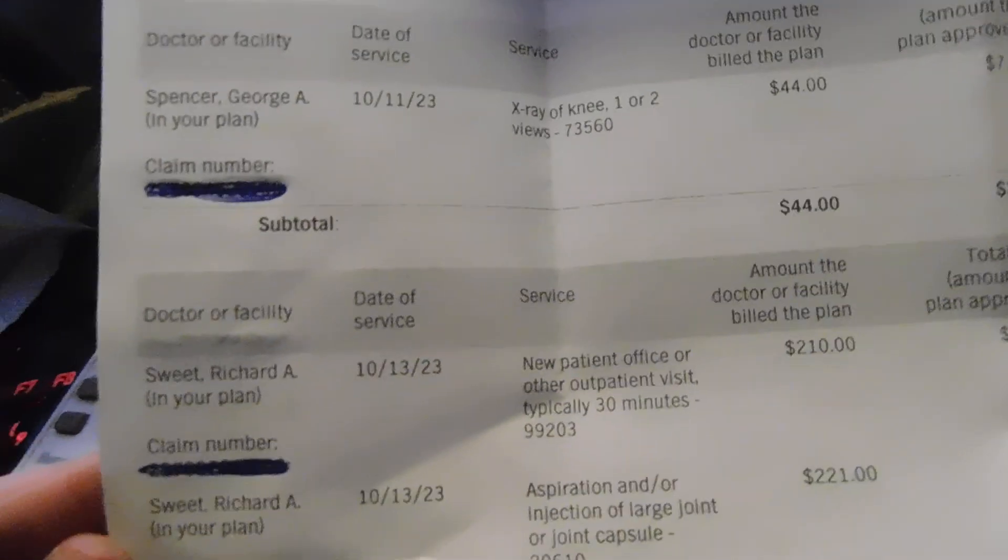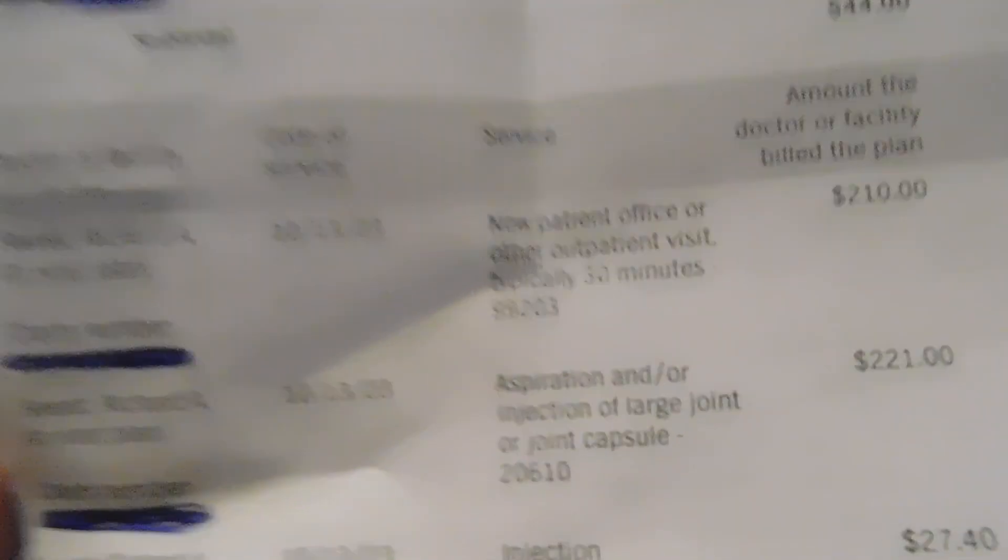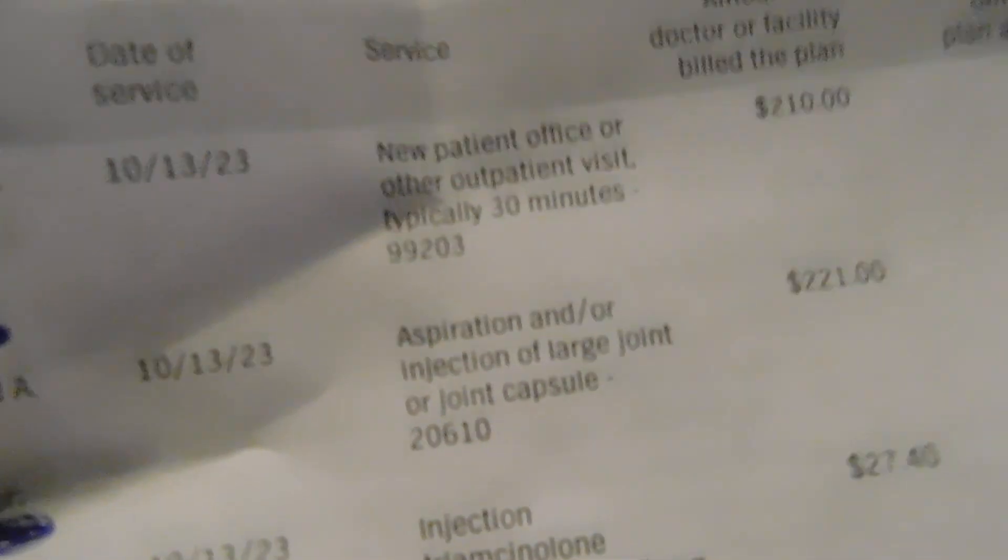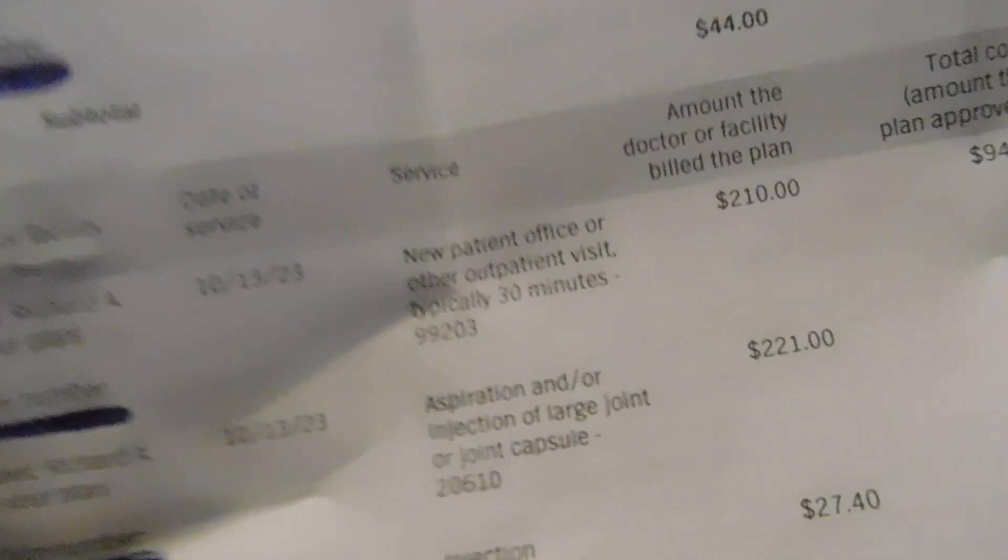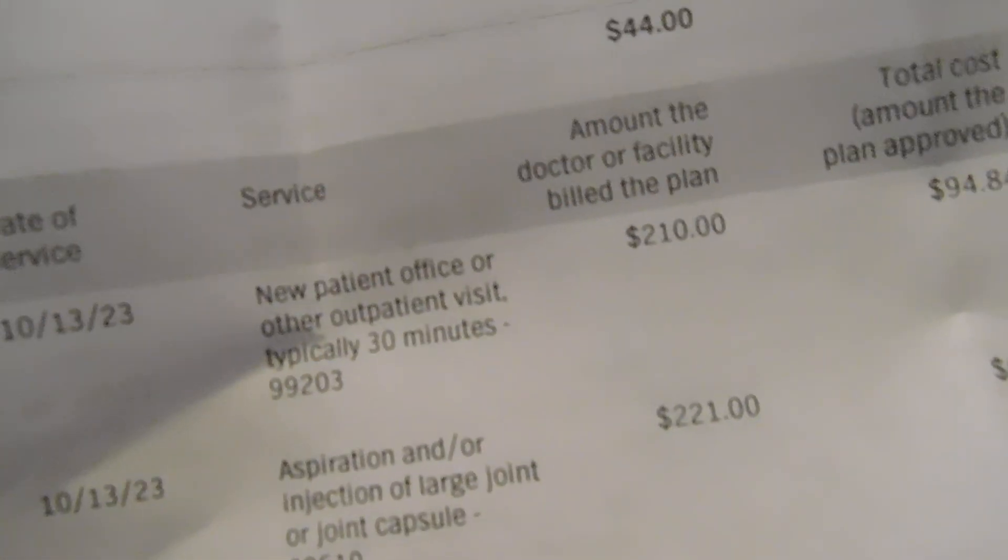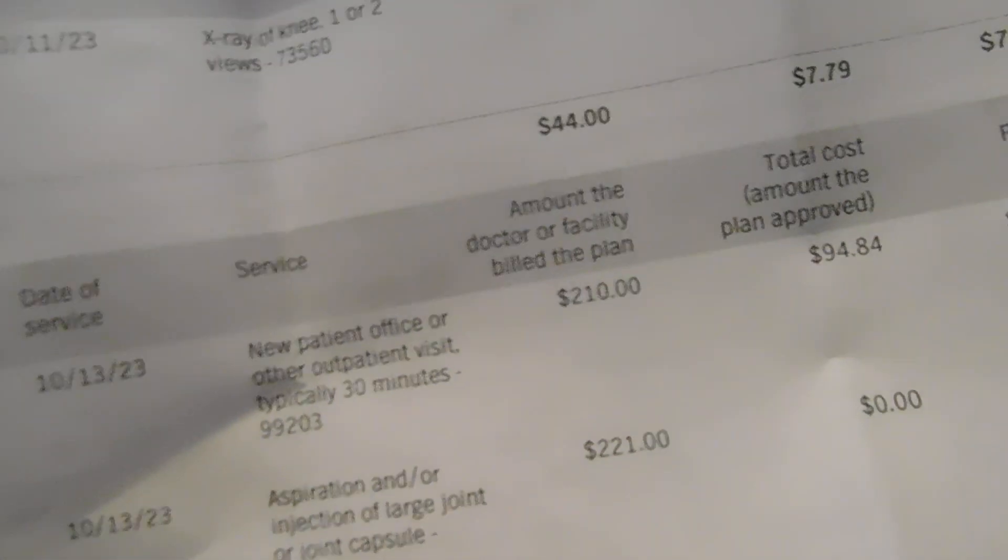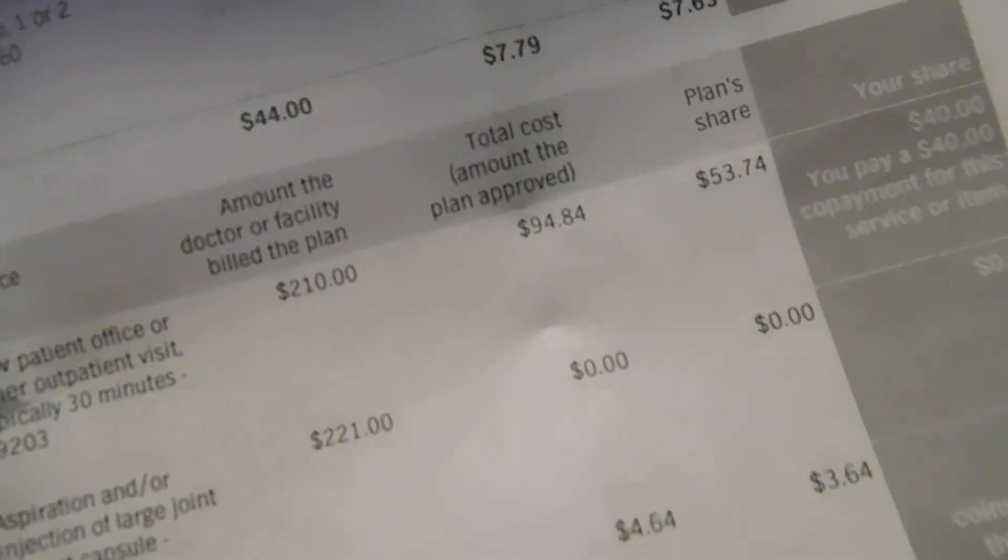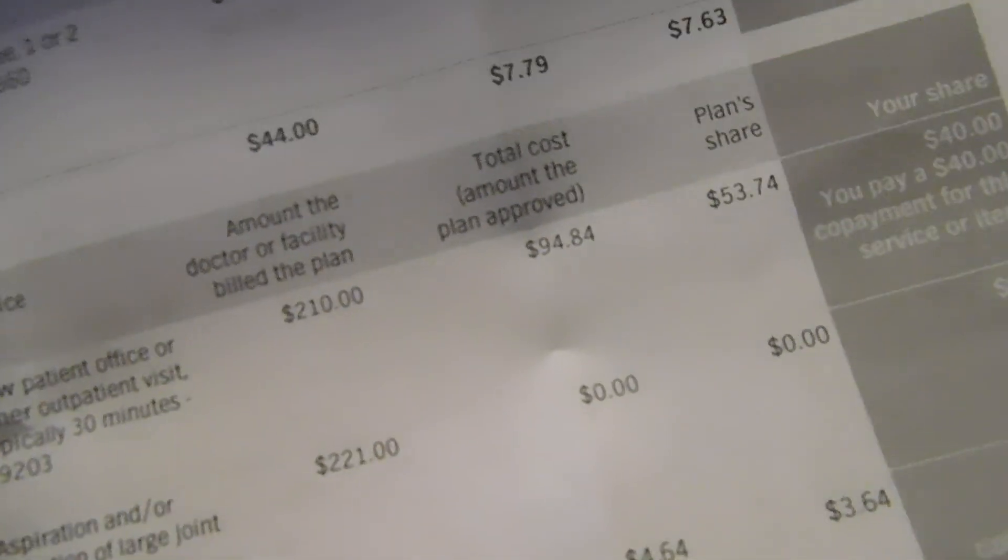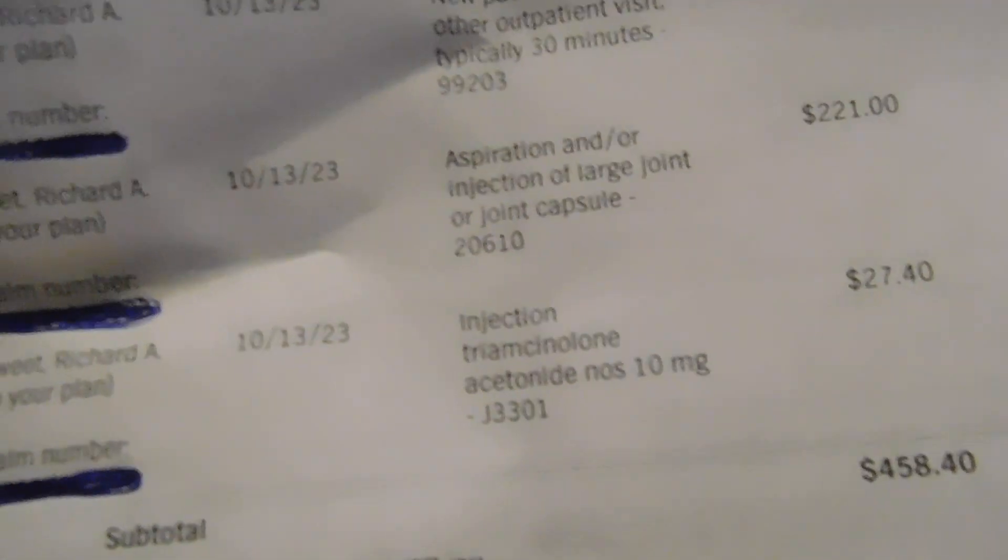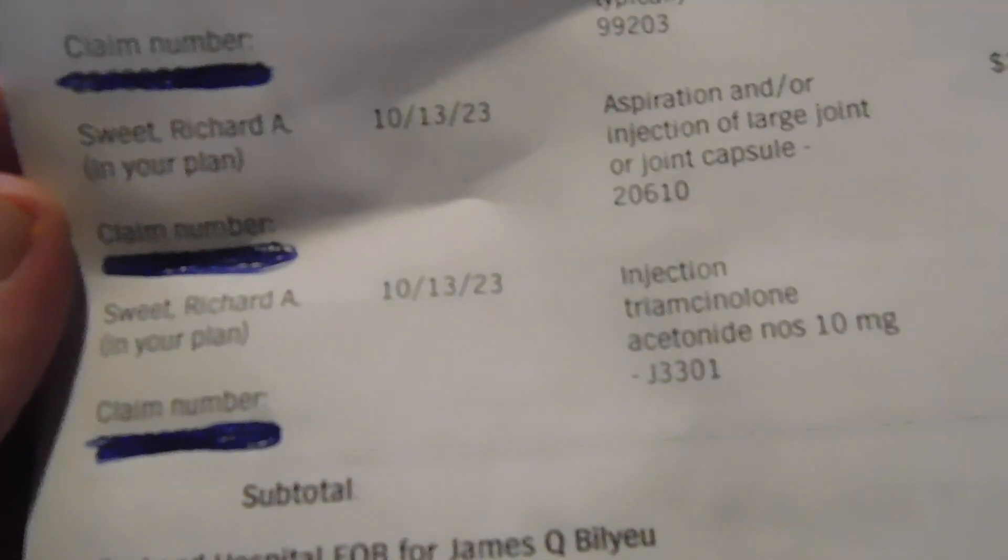Apparently Sweet Dick, he jammed that big fucking needle under my kneecap and he wanted $221 to do that, and the insurance said, yeah, go fuck yourself.